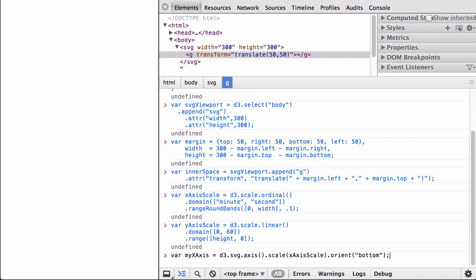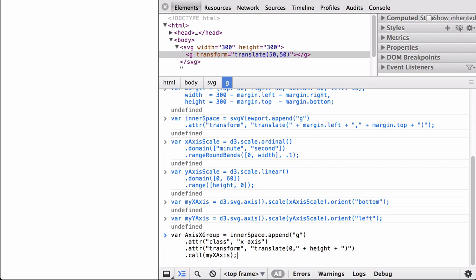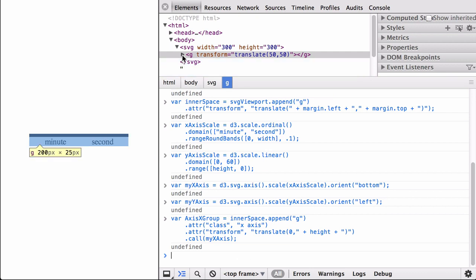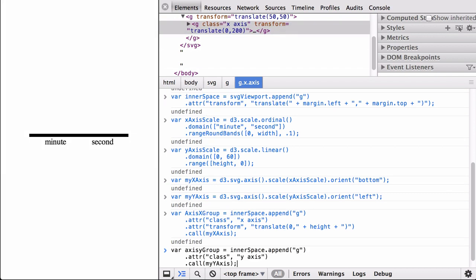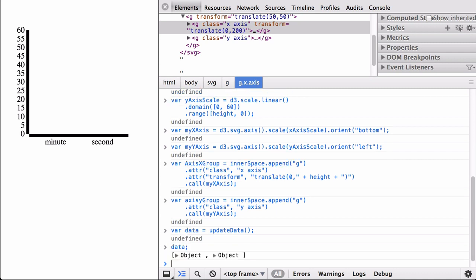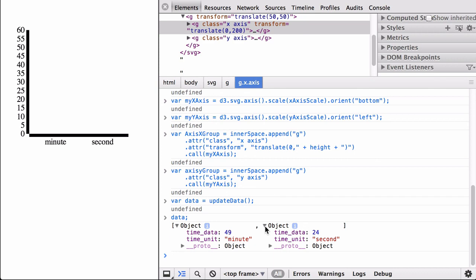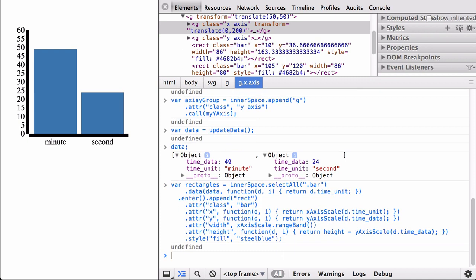Now that we have the X scaling function, we create the X axis with its orientation and the Y axis with its orientation. We call the X axis function to place it inside the inner drawing space, transforming and translating the SVG group element so the X axis sits at the bottom of the chart. We also call the Y axis function. Now we run the updateData function to generate data for the first time — we can see the timeData for both minutes and seconds. Next, we use the D3 pattern to generate SVG rectangles: select all non-existing elements, do a data join, choose the enter selection, append SVG rectangles, and define their attributes and styles. We now have our bar chart clock showing minutes and seconds.